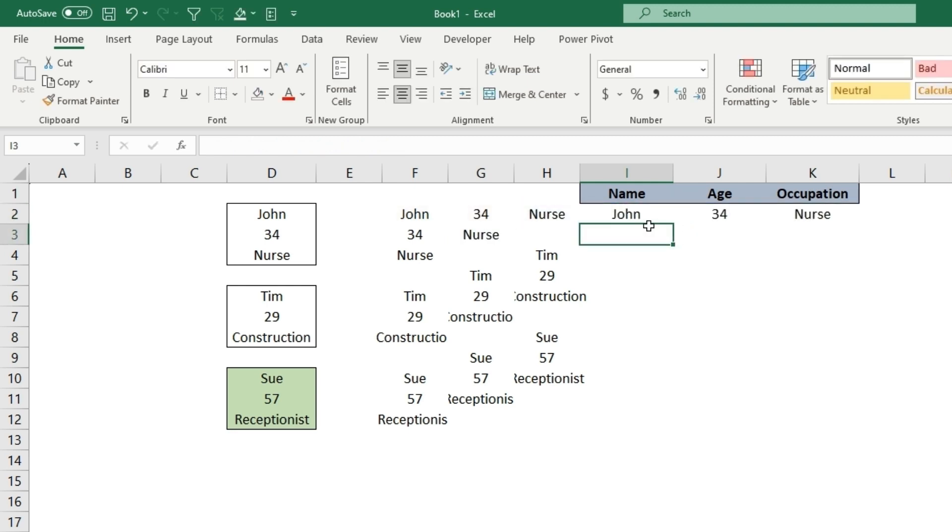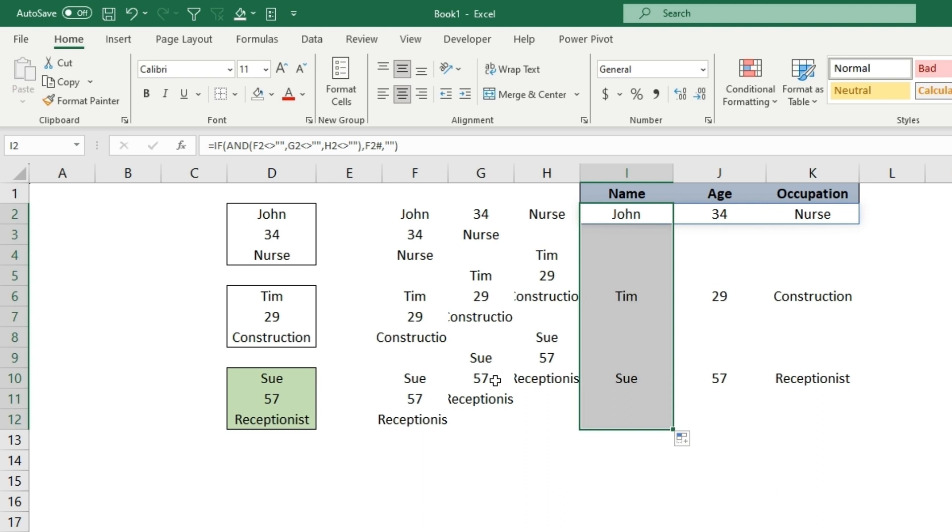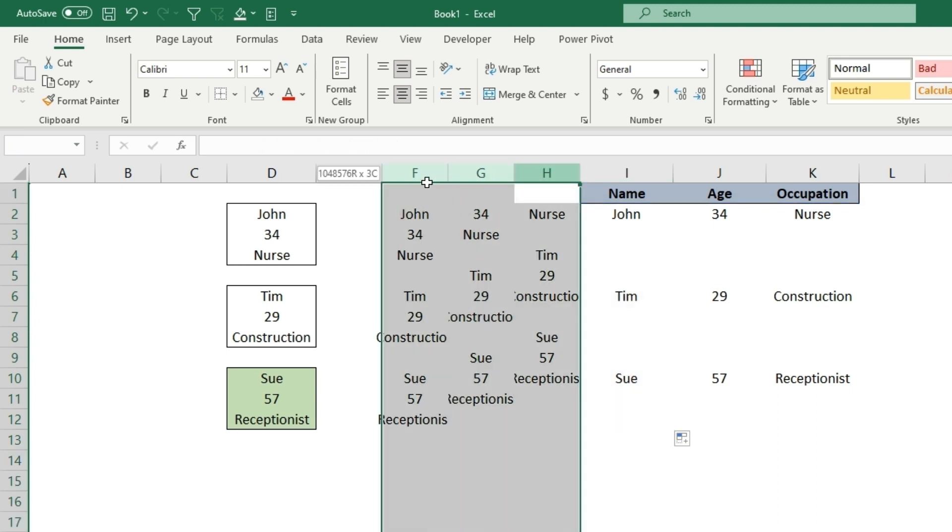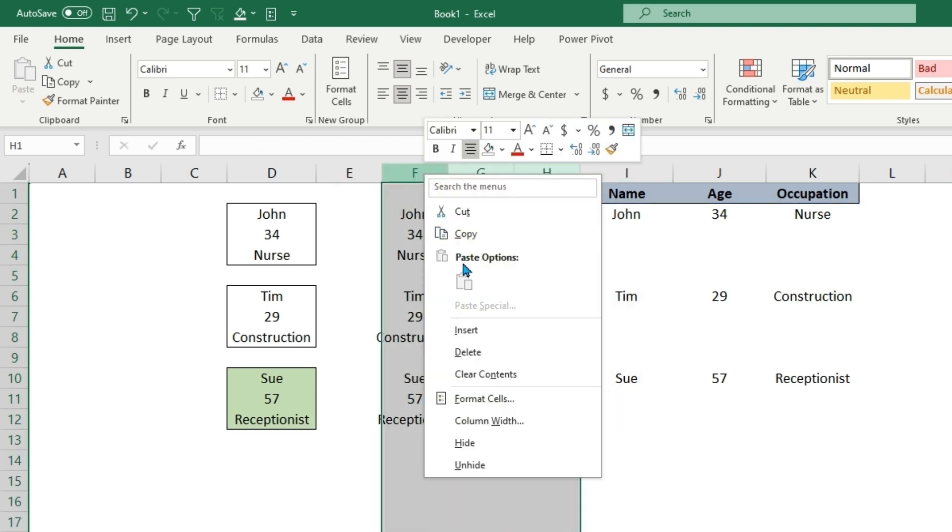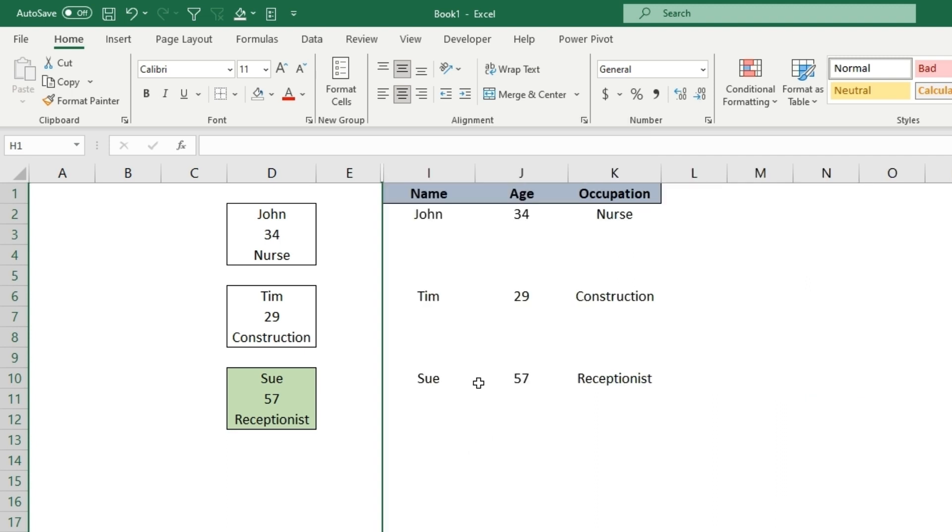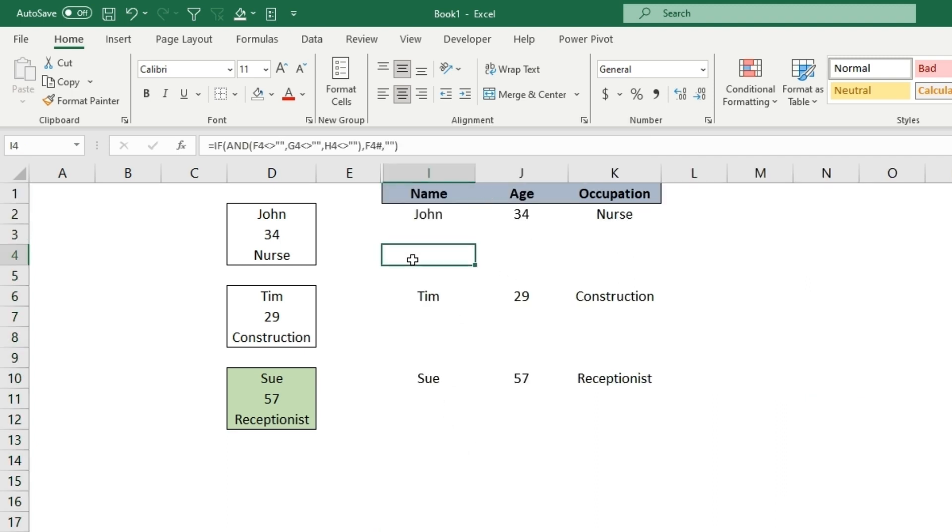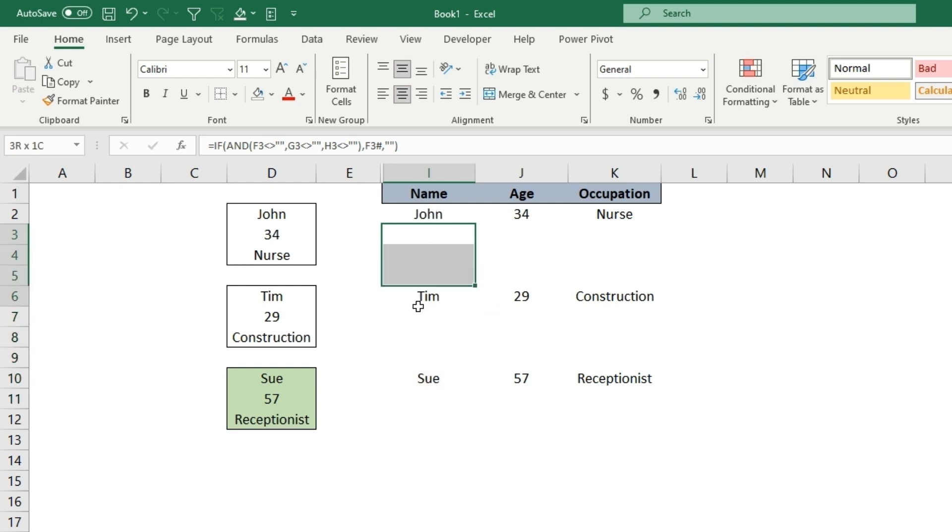If we hit enter, you can see that if we copy this down, this time there isn't any blanks. What you're going to want to do is just hide these columns so it doesn't look messy with all these blanks in between.